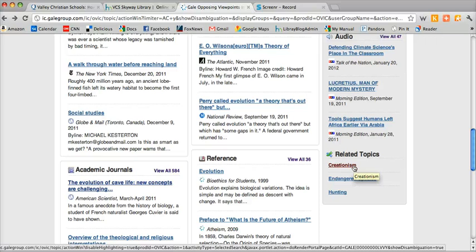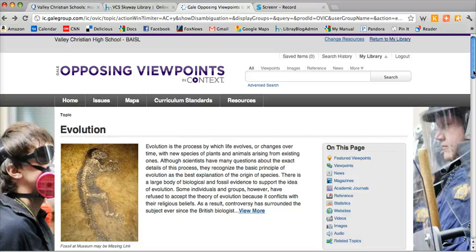So that's a basic way to use Opposing Viewpoints in Context. In part two, I'm going to show you our other database — it's called Issues and Controversies. So make sure you take a look at part two. Thanks.